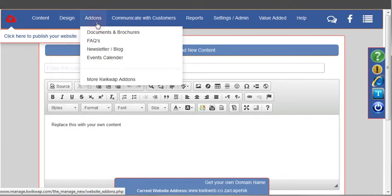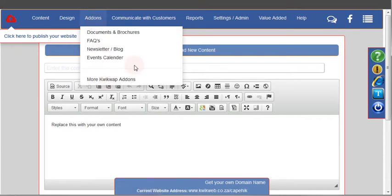Next up you have your add-ons. With add-ons you can think of them as different modules that you would use to get different effects on your website.